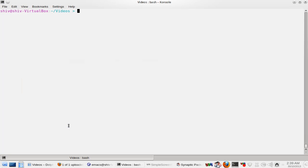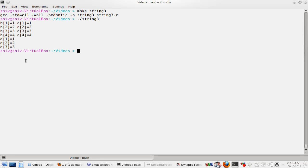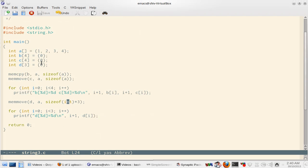So let's try to compile this program string3. So you see b is 1 2 3 4, c is also 1 2 3 4, while d is 1 2 3. Short and sweet.